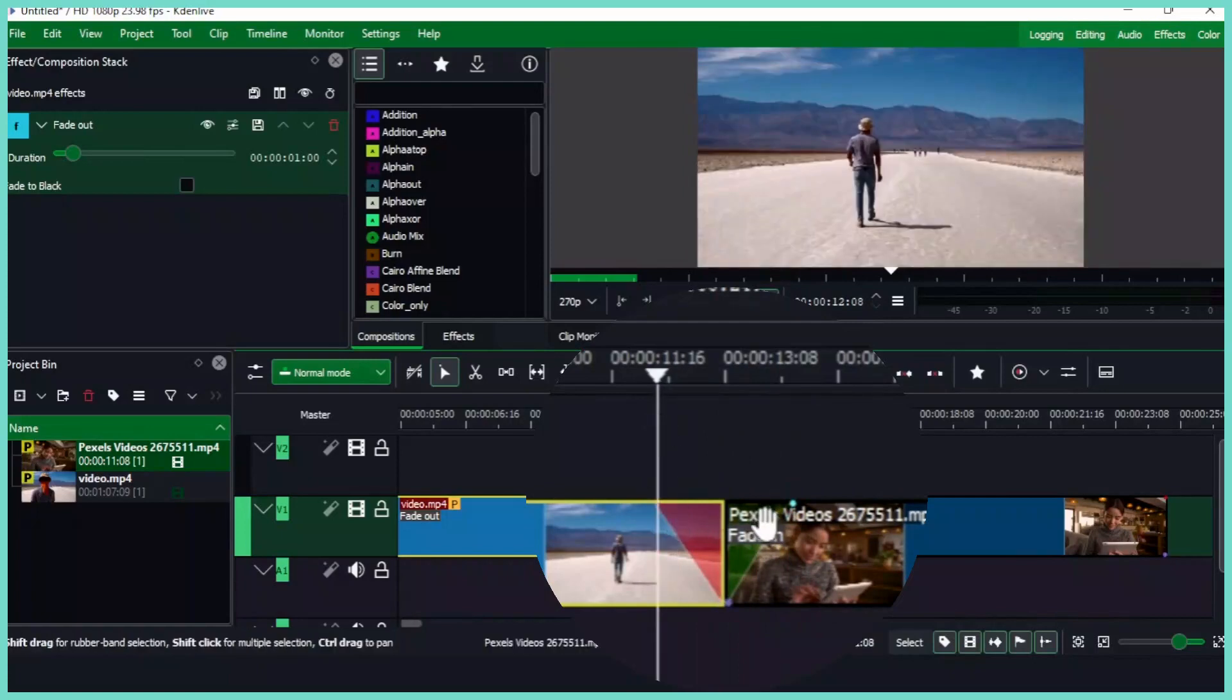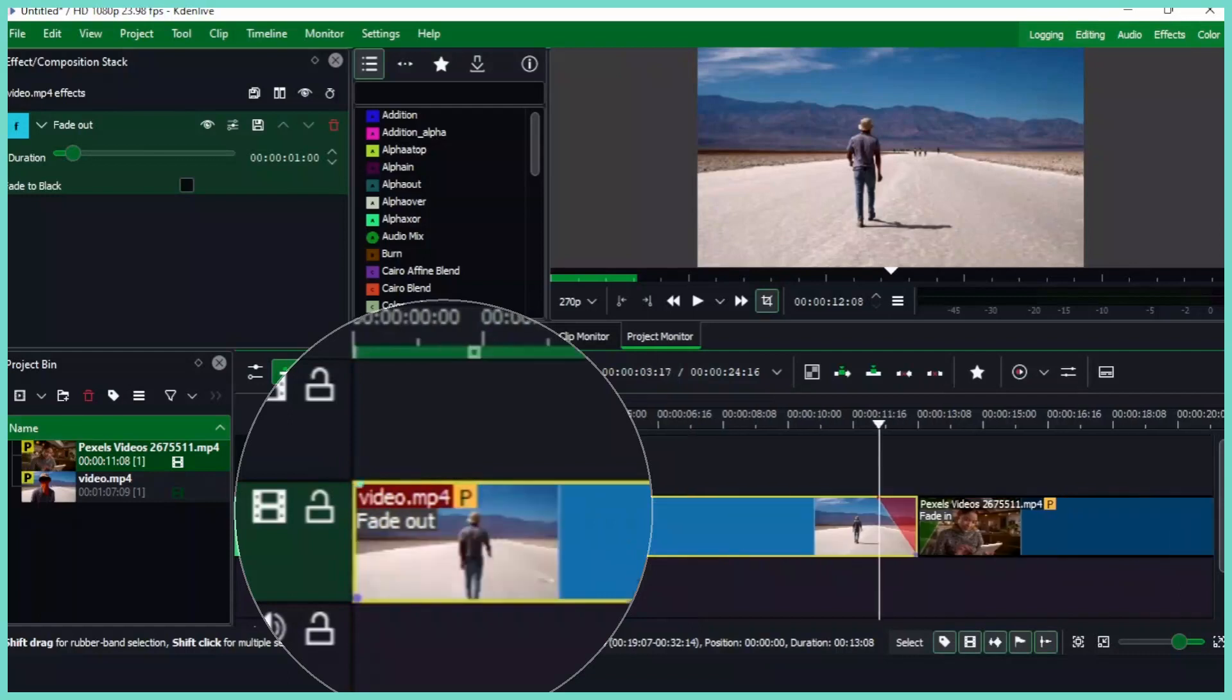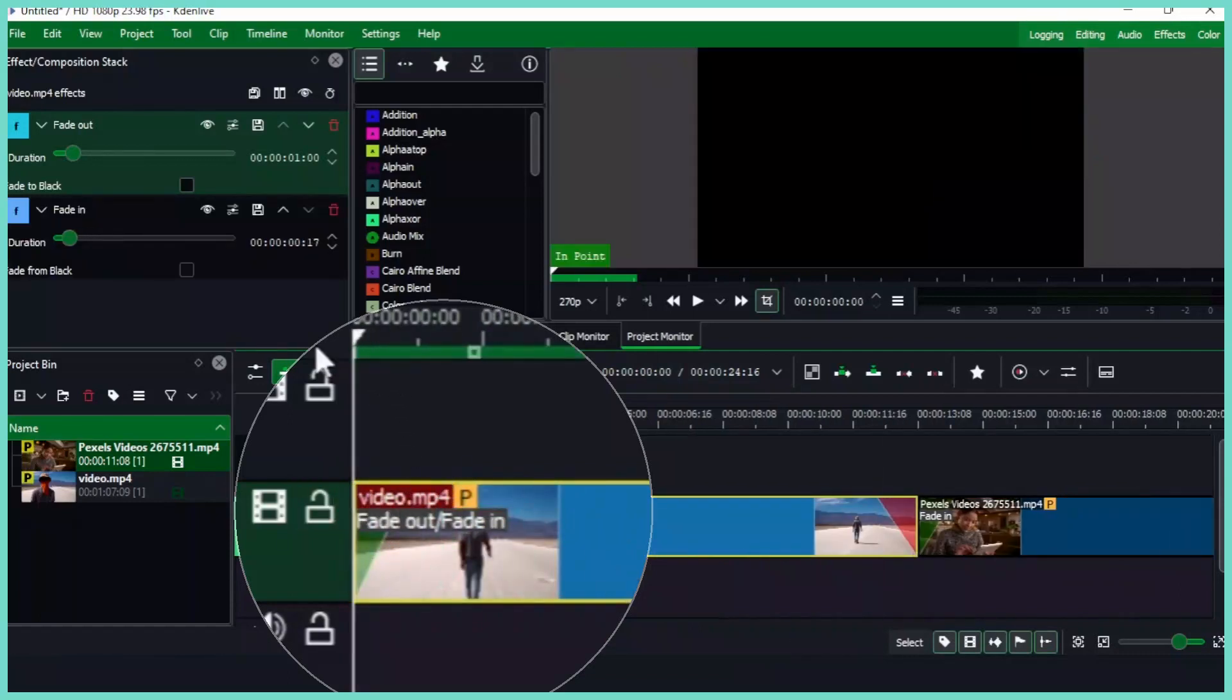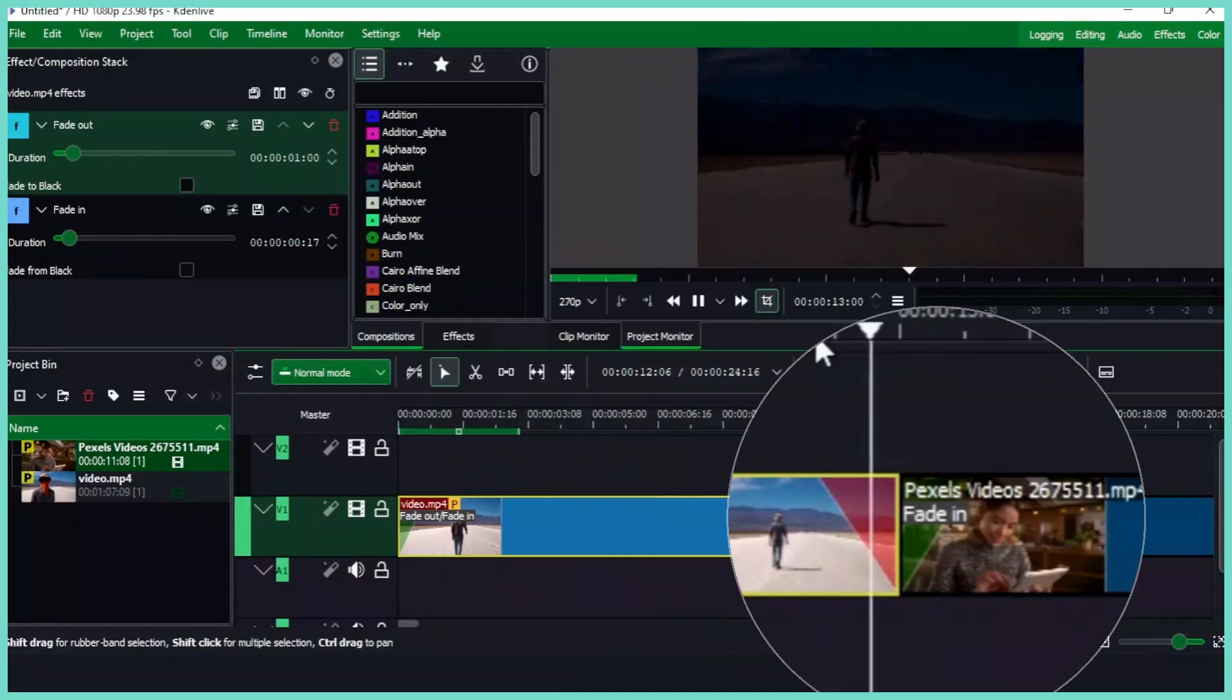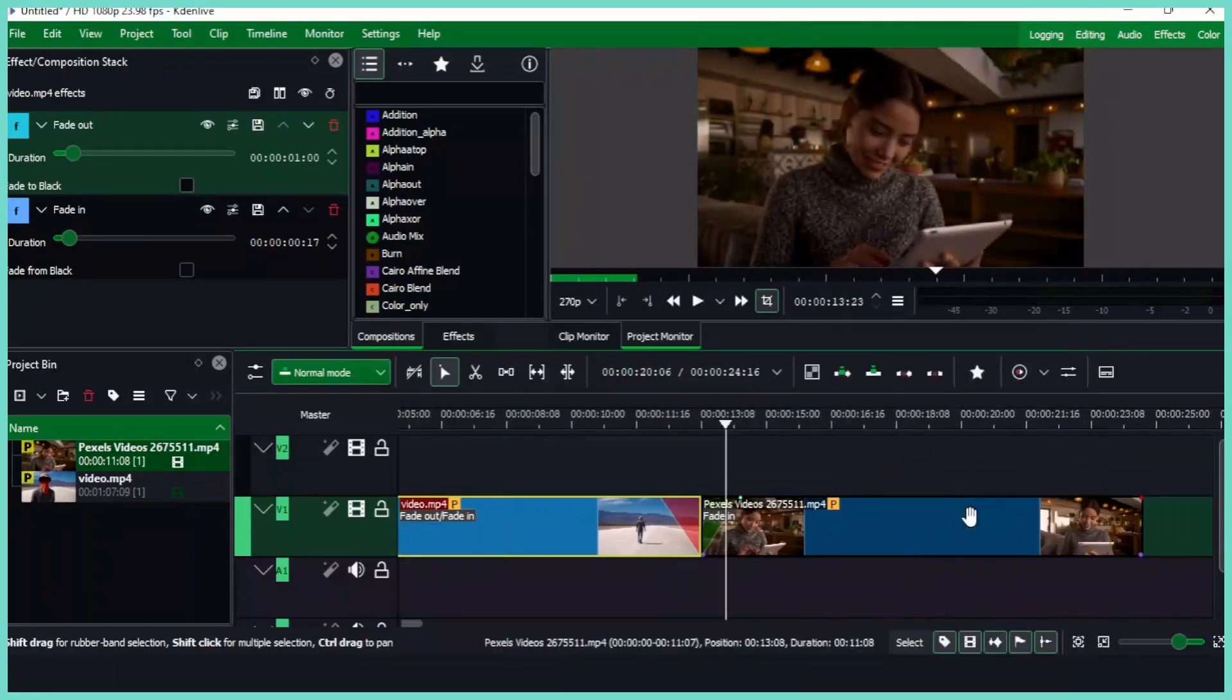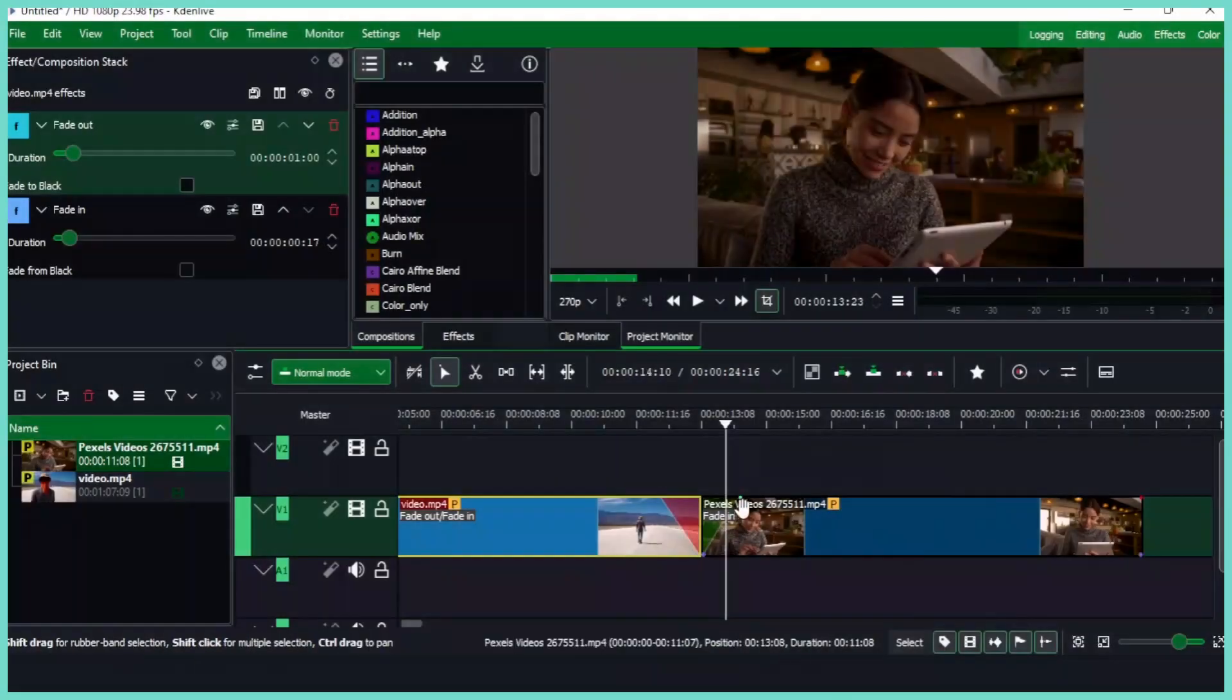So you can use the fade in and fade out effects here, and you can also do the same on the edge of this clip here. So it's fading in and then it fades out and then fades into this other clip.